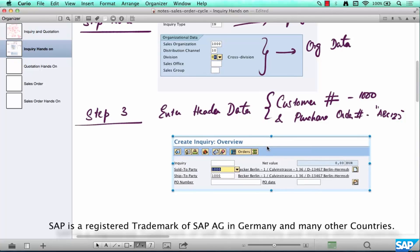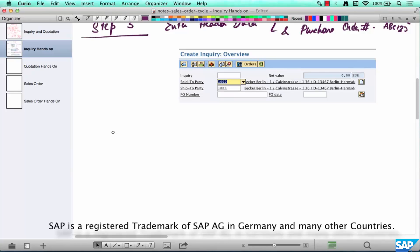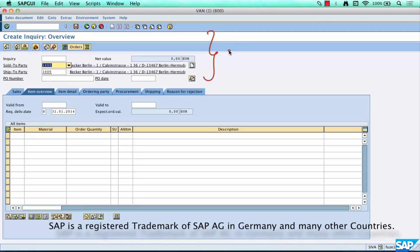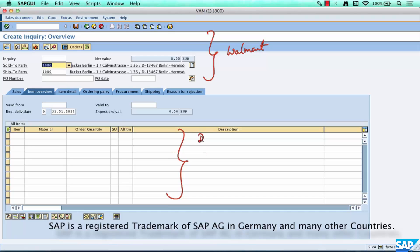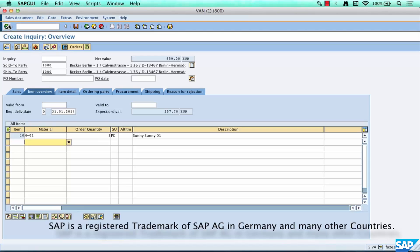So that's step three. And step number four is we're going to continue entering the line item level data. If you think of it, this is saying who the customer is, like Walmart. This is where you enter your Walmart and these lines is where you enter the products that he wants, like desktop, laptop or any other products. In this case we don't have desktops or laptops set in the system yet, so I know some materials so I'm going to enter them here.